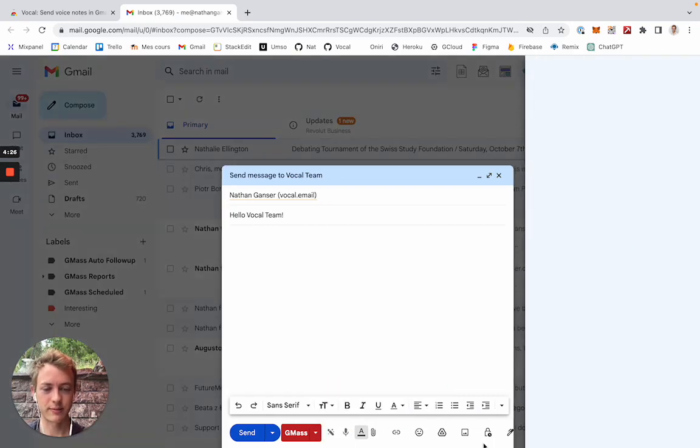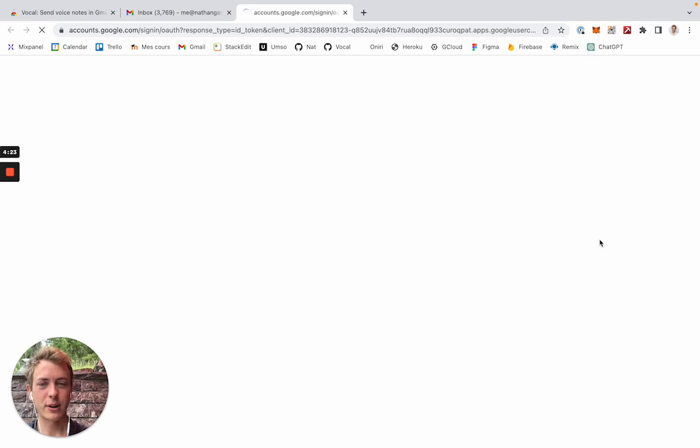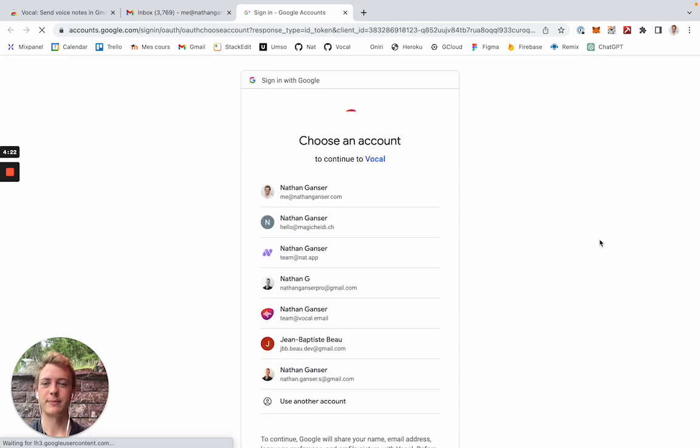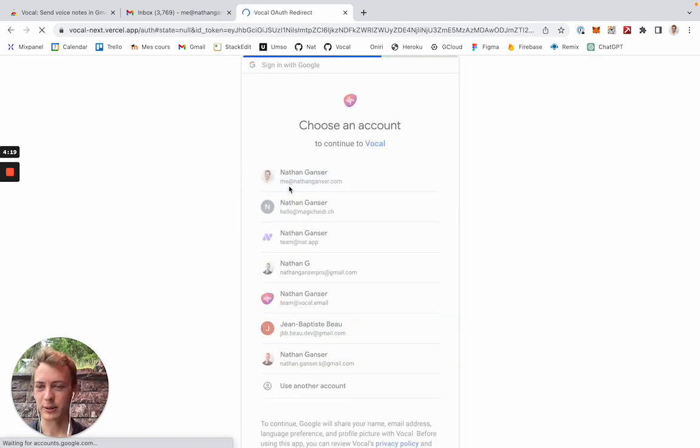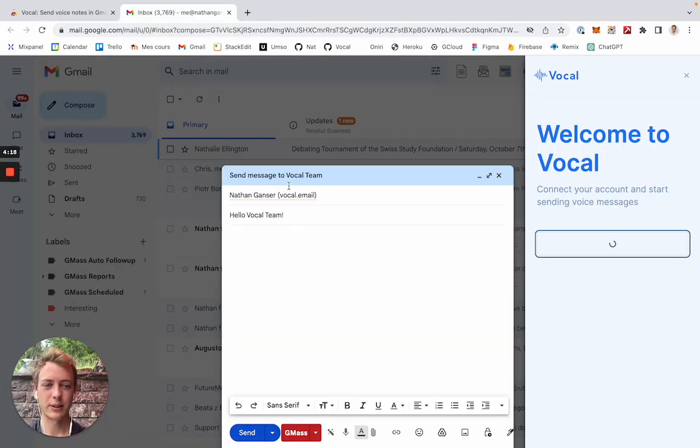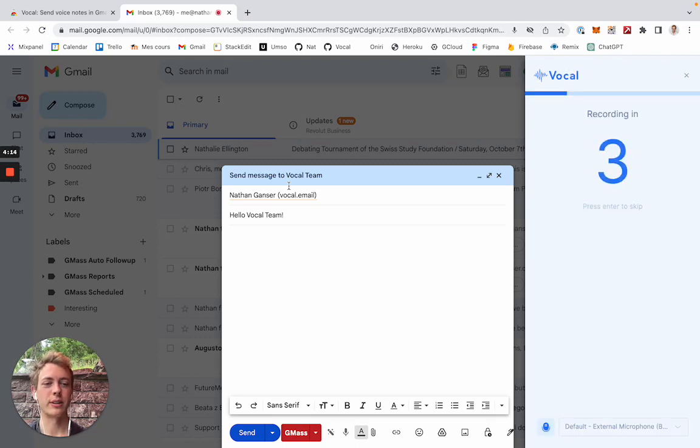And so I can literally just hit record, log into my account. Here I'll just choose a Gmail account that is relevant. And once the login process is done, the recording starts.